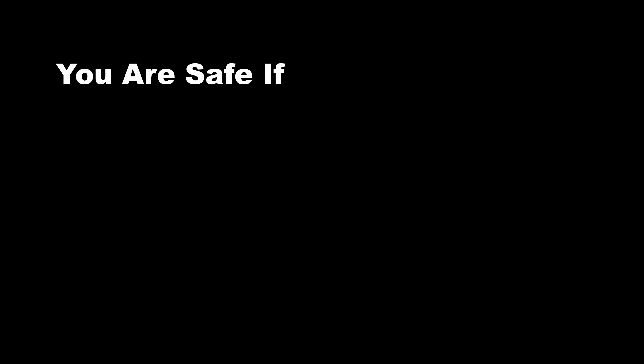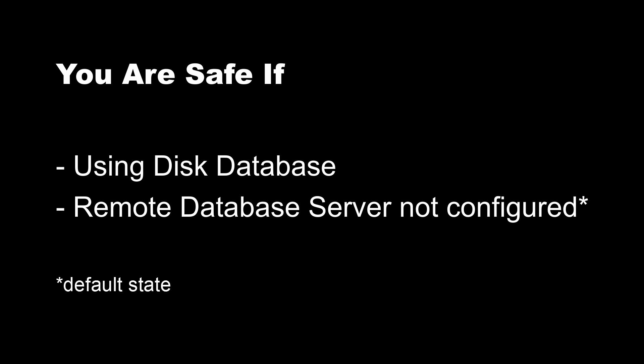Now let's first see if your system is safe. Resolve uses one of two methods to save project data: either the disk database or the Postgres database. If you're using the disk database, you're safe. Also, you're safe if you're not using remote database server. If either of these two conditions apply, you may stop watching this tutorial right now.